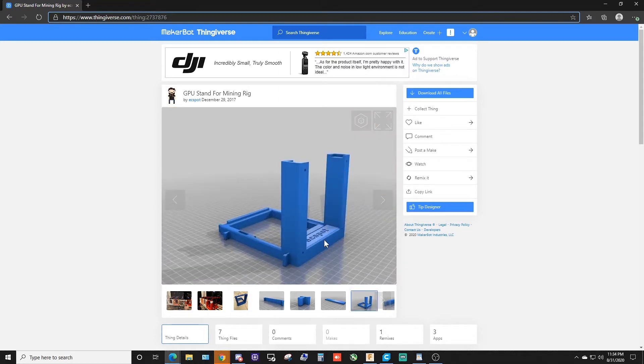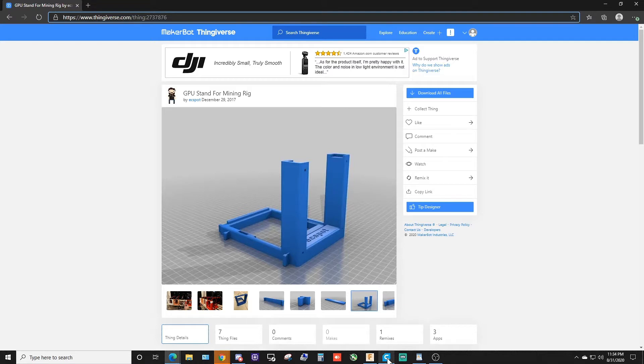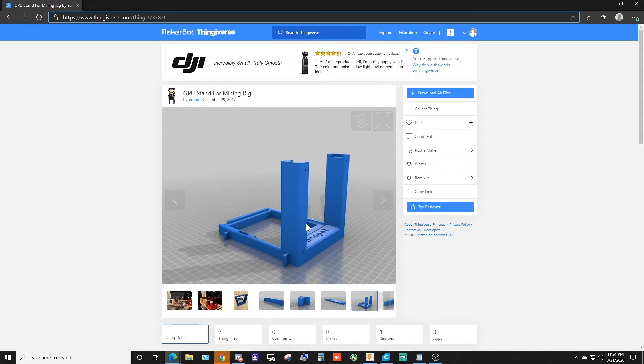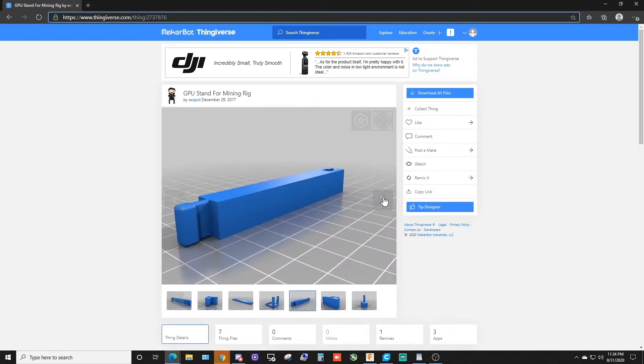Then of course you got the actual stand itself, and that's it - you got three parts. I've already downloaded the files and I'd like to say thanks to ES Spot for making this CAD drawing. He did this drawing almost three years ago. Also, they added some extra files - this right here is a link bar.